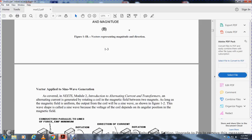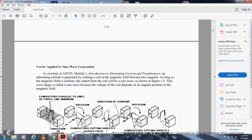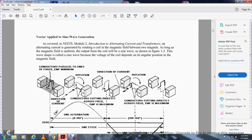Vectors are applied in sine wave generation. As covered in Module 2, Introduction, Alternating Currents and Transformers: alternating current is generated by a rotating coil over a magnetic field between two magnets. As long as the magnetic field is uniform, the output of the coil will be a sine wave as shown in figure 1-2. The wave shape is called the sine wave because the voltage of the coil depends on the angular position in the magnetic field. The conductor aligns with the EMF, giving the direction of current. Current conductors crossing the EMF field are at maximum.